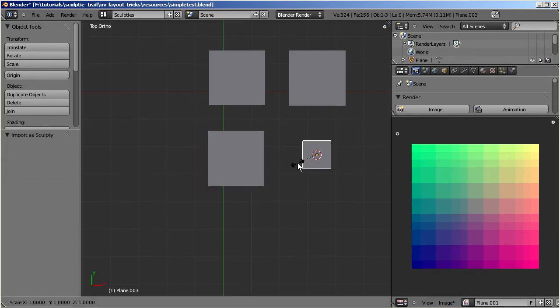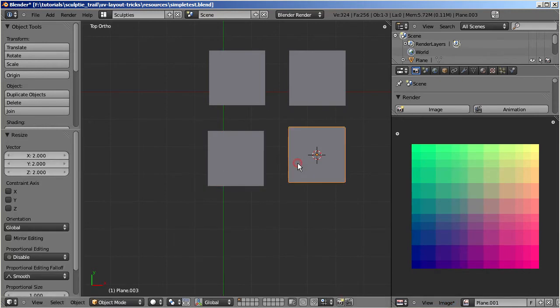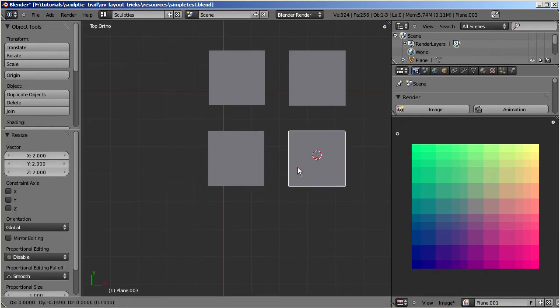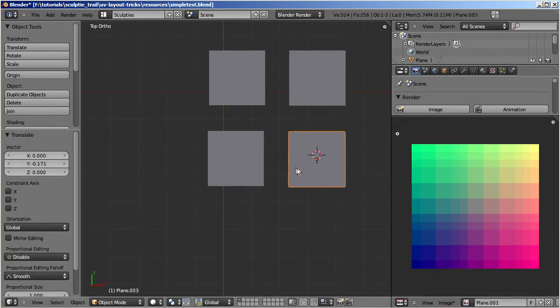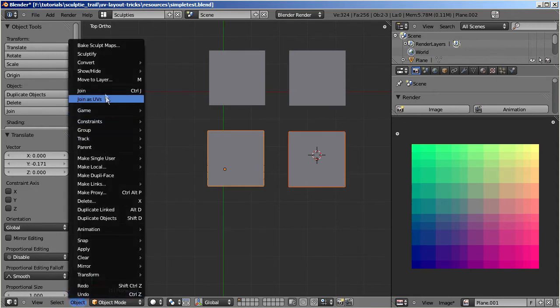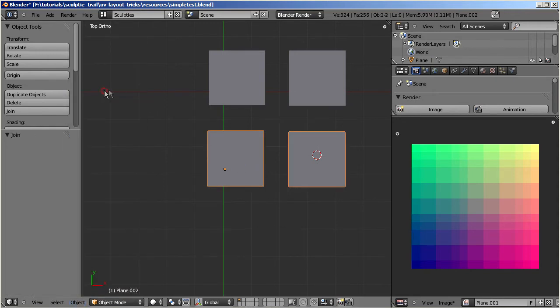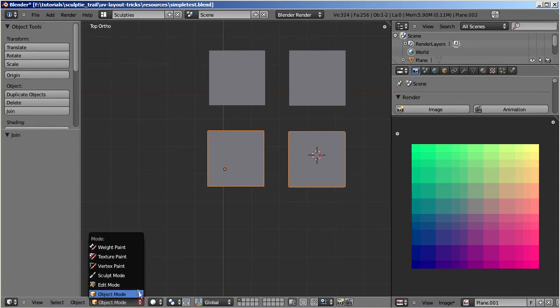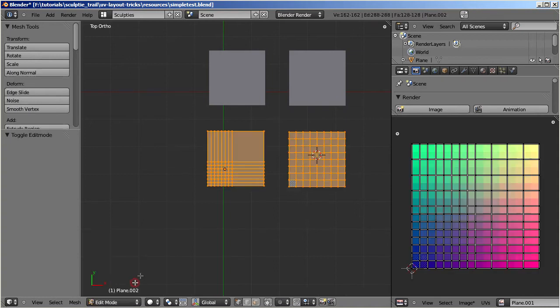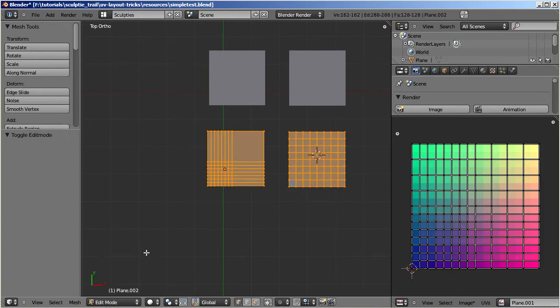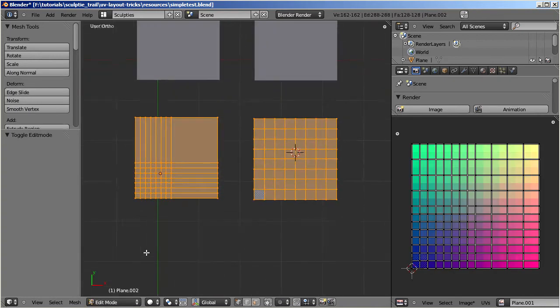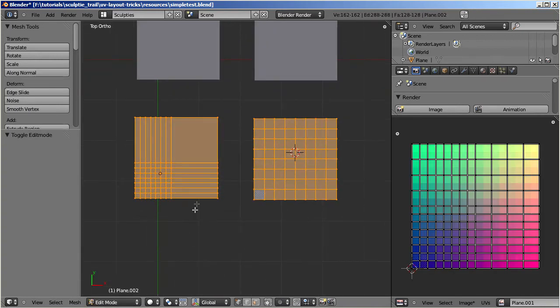And again join the two objects so we can better compare both meshes. When we now go to edit mode, then we see a very surprising result. All faces of the mesh have again the same size.